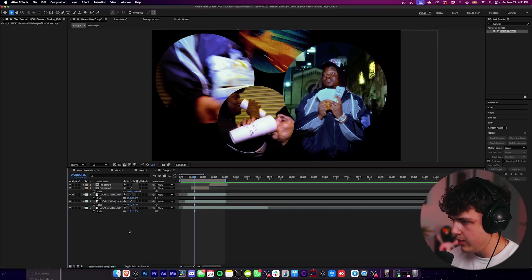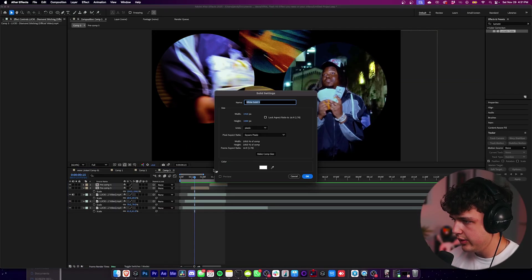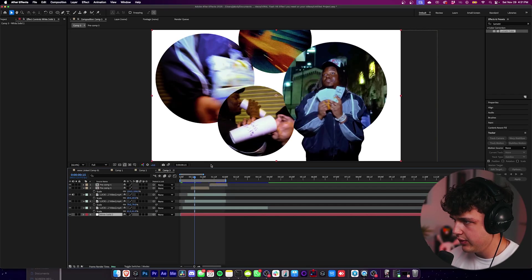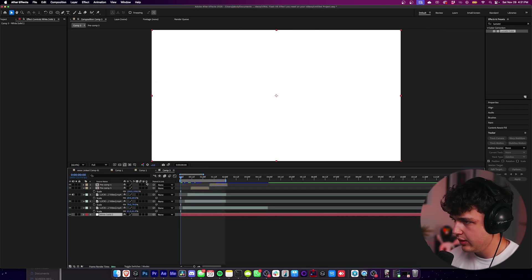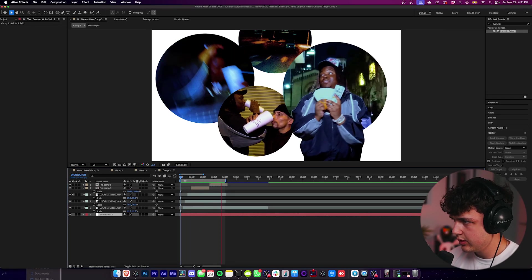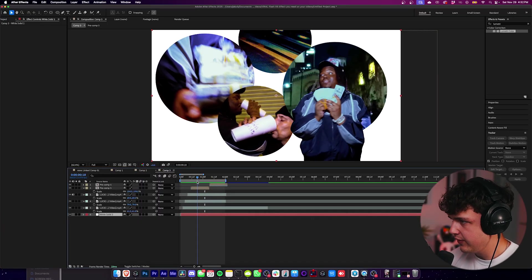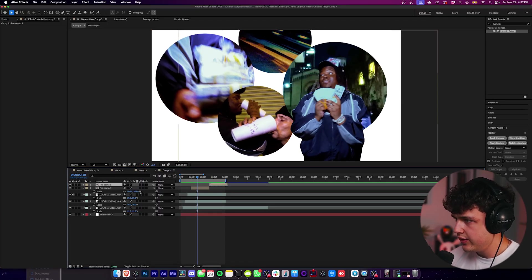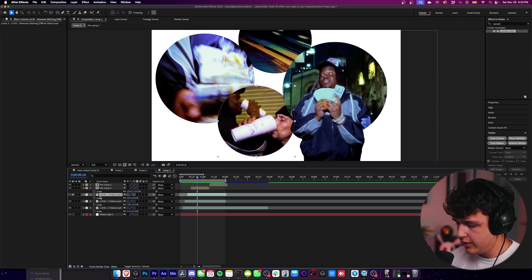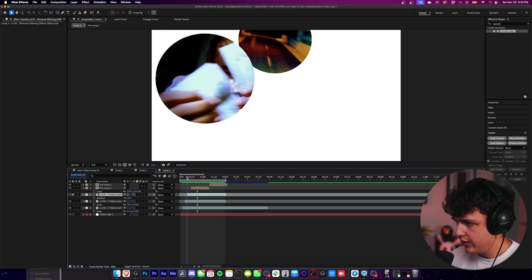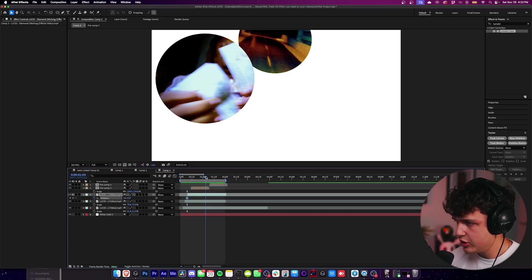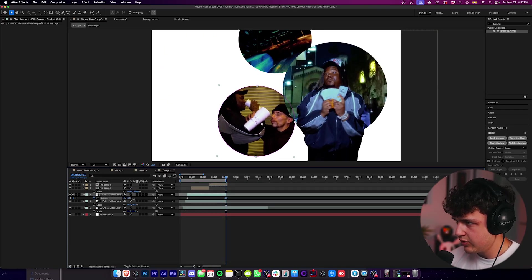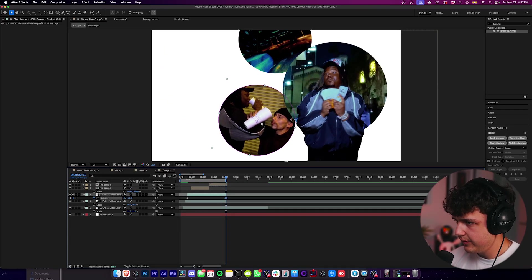Super fire there guys. To create the white background, you want to right click, go over to new and then create a new solid and just make it white. You can make it any color you want. I think white looks really clean. Now that looks super fire there guys. If you want to add a little bit more motion to these, what you can do is click on them, press R on your keyboard to bring up the rotation, go to the very beginning of the clip, keyframe the rotation, then go to the very end. I recommend just rotating it a little bit like that.